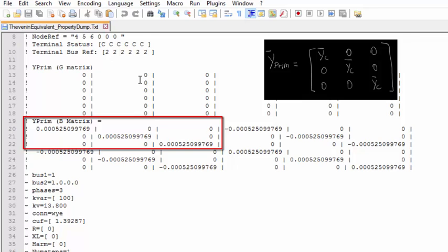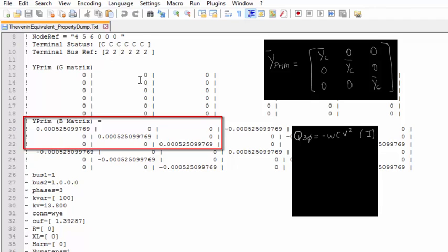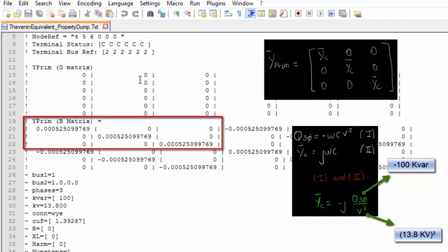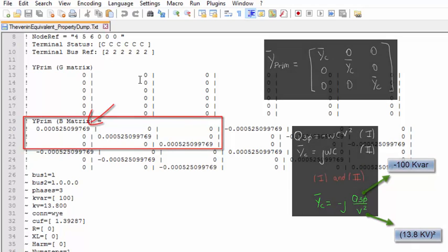We can also verify the value of Yc by using the expression we derived at the beginning of this example. We know that Yc is equal to J omega C. Then, we can say that Yc is equal to minus J times the three-phase reactive power divided by the square of the rated line-to-line voltage. Pay attention that the value defined in the KVAR parameter is the rated reactive power of the element, which means the module of the reactive power. We know that the actual reactive power consumed by a capacitor has a negative sign, because it is generated, not consumed. Then, we have that Yc should be equal to minus J times minus 100 kVAR divided by 13.8 kV squared, that is J 0.000525099769, exactly the same value calculated by OpenDSS. Keep in mind that the B-matrix does include the J, because it is already the imaginary part of Y.